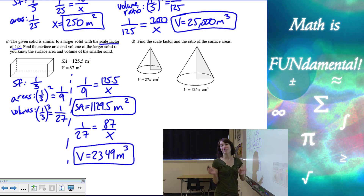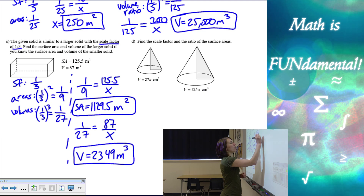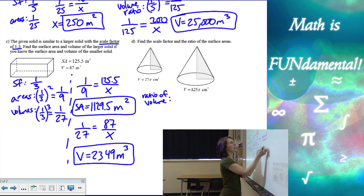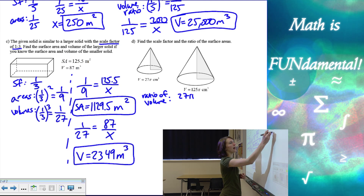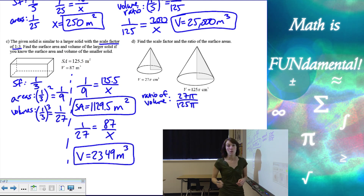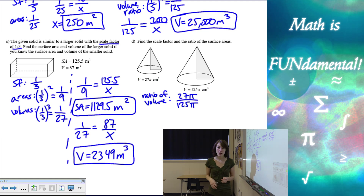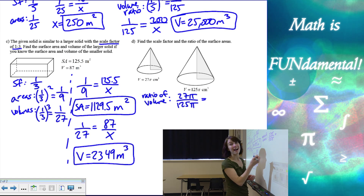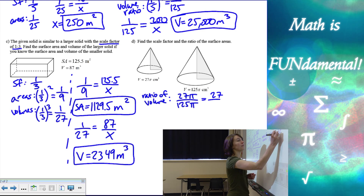So if I know the ratio of the volumes is 27π to 125π, the first thing we want to do is simplify this fraction. We can get rid of the pis and make it 27 over 125.